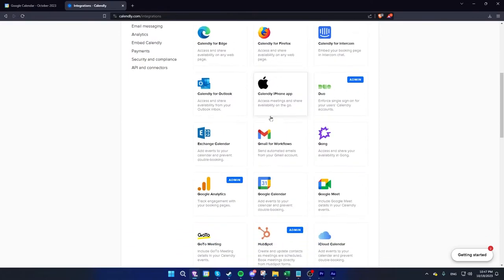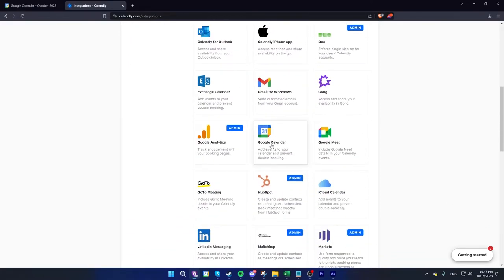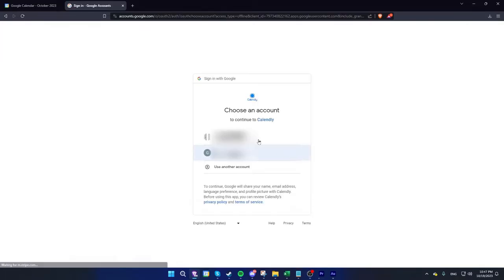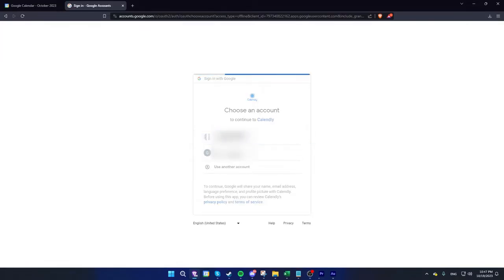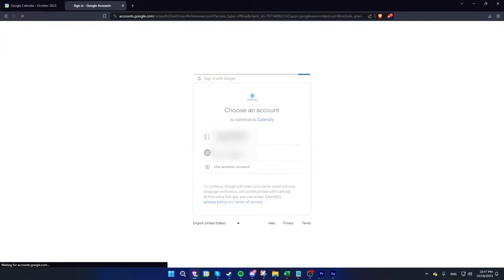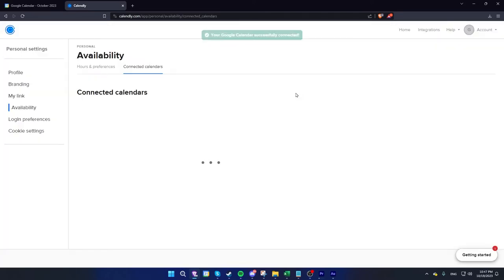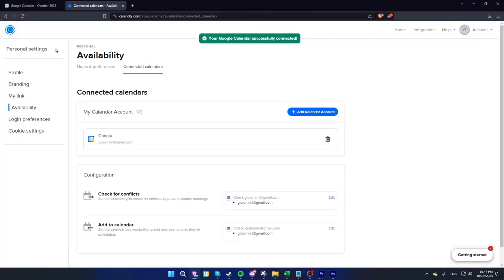Now scroll down a bit and you will see Google Calendar. Click Connect, then choose your account and sign in. Press Allow. That's it — from now on, every event you create in Calendly should be listed in your Google Calendar as well.